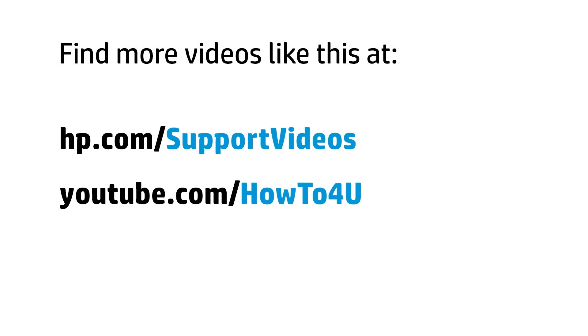You can find additional helpful videos at hp.com/supportvideos and on our YouTube channel, youtube.com/howto4u.